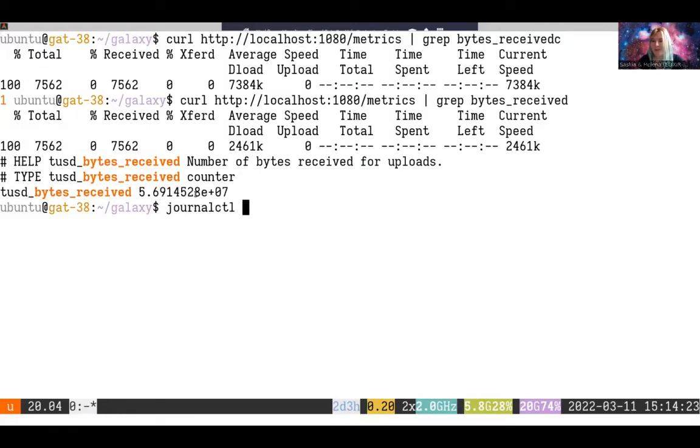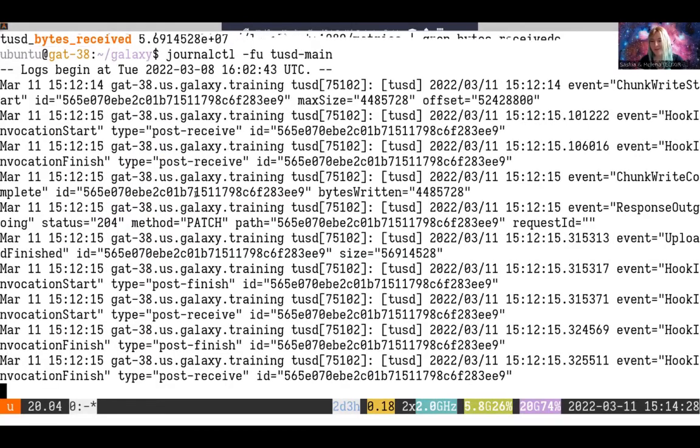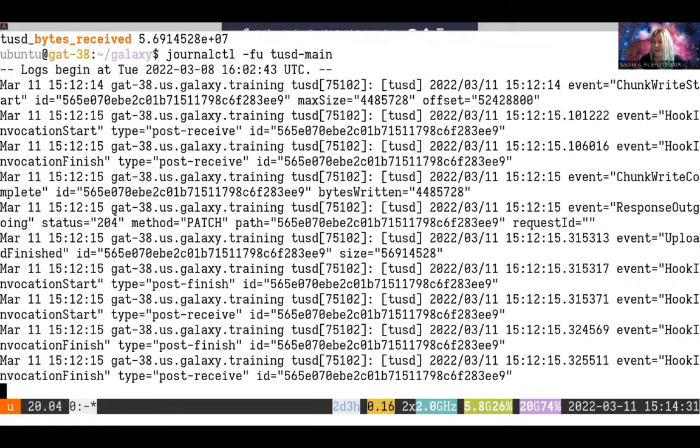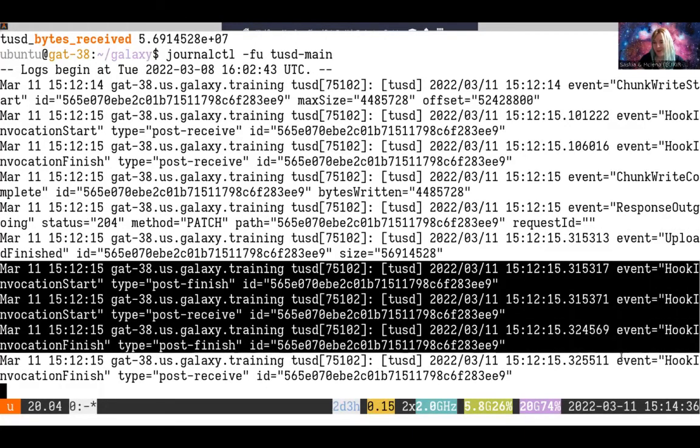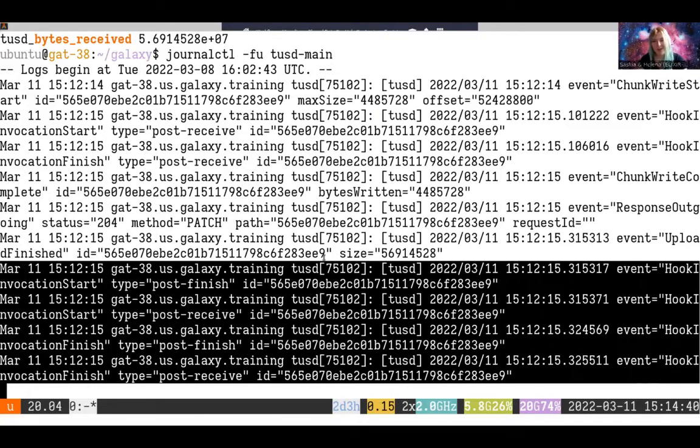If you need to check what happens with TUS, remember that the unit is called tusd-main and not tusd. And here you can see it's accepted some files. They're being uploaded. It's hooking into Galaxy and telling it, hey, it's done. Here's my file. Please go collect it.